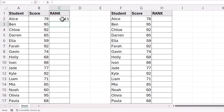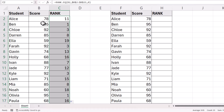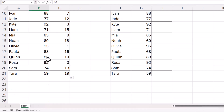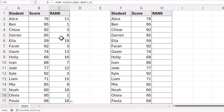Then copy this down — I can double-click on this green square to do that. You can see it now ranks these scores. 95 is the top score, and if you look down here, we have another score of 95 which also receives a rank of 1. Because we have two rank 1 scores, we don't have a rank of 2 within our results.